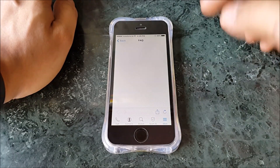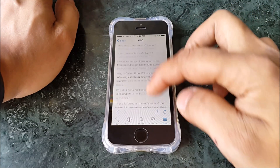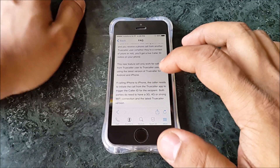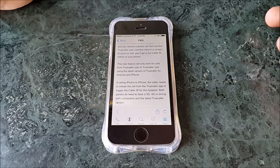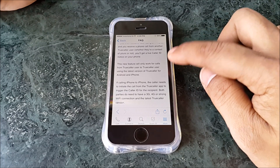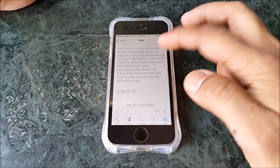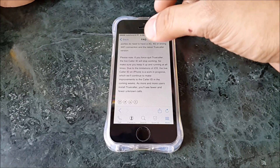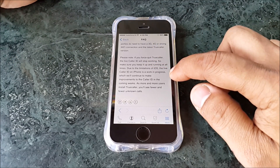Let me show you on their website itself, from within the app. You go into iPhone and look at 'How does caller ID on iOS work?' You can read through it — it basically tells you it'll only work from Truecaller to Truecaller app, whether Android or iOS. On Android you can call from any dialer; you don't need to use the Truecaller app. Also, Truecaller has to be running in the background — don't close it. You need a strong 4G or 3G connection. And the biggest note: due to limitations on iOS, live caller ID on iPhone is a work in progress.